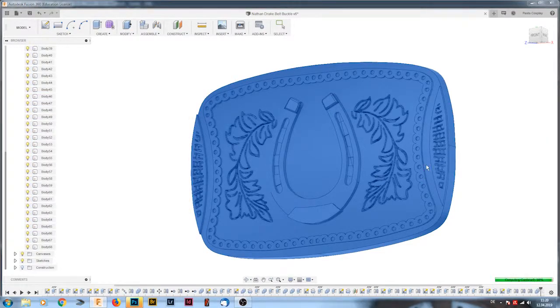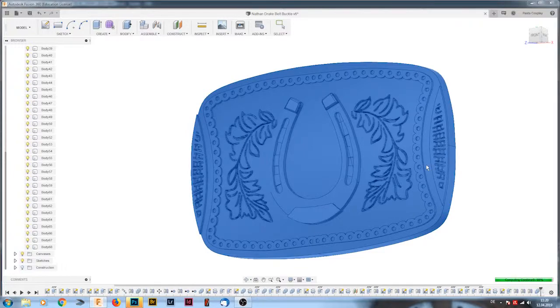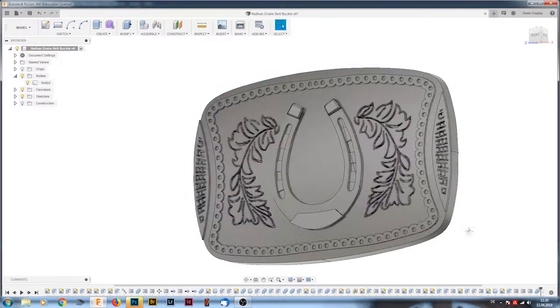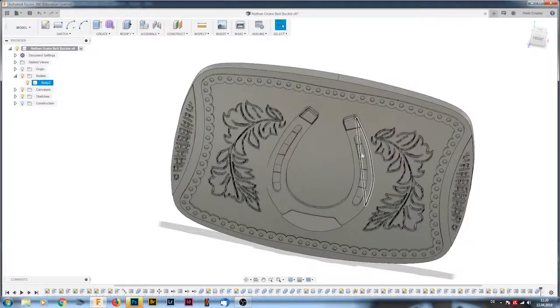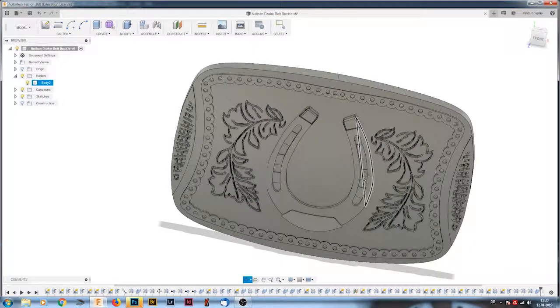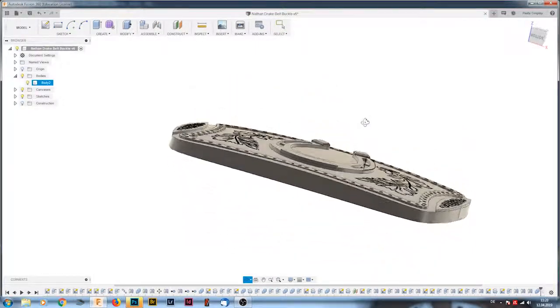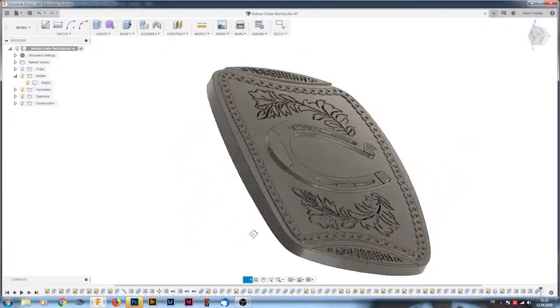The last thing you want to do is combine all of your bodies because as you can see on the left side there are so many now and to print it you need one body and that's what I did here.